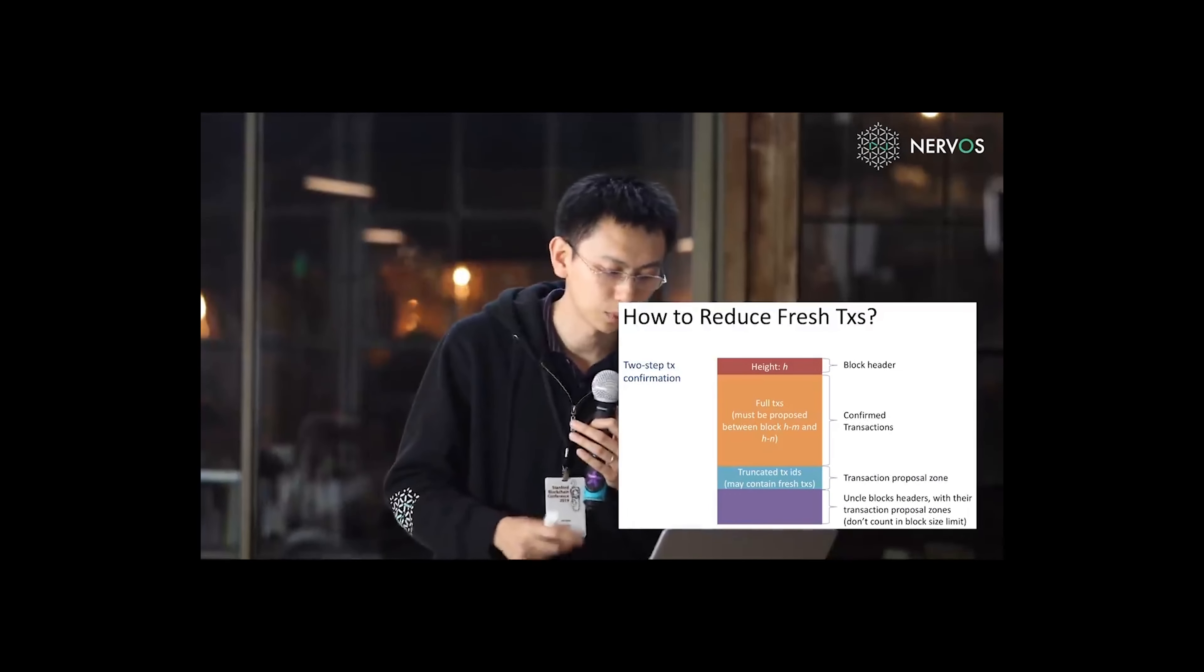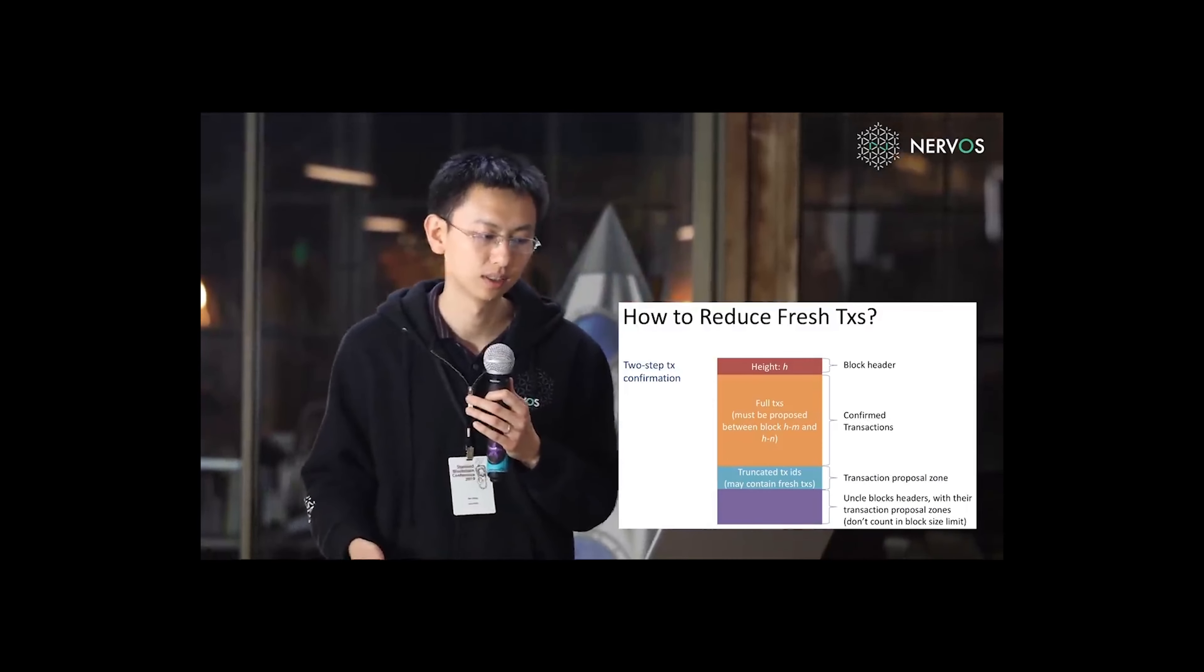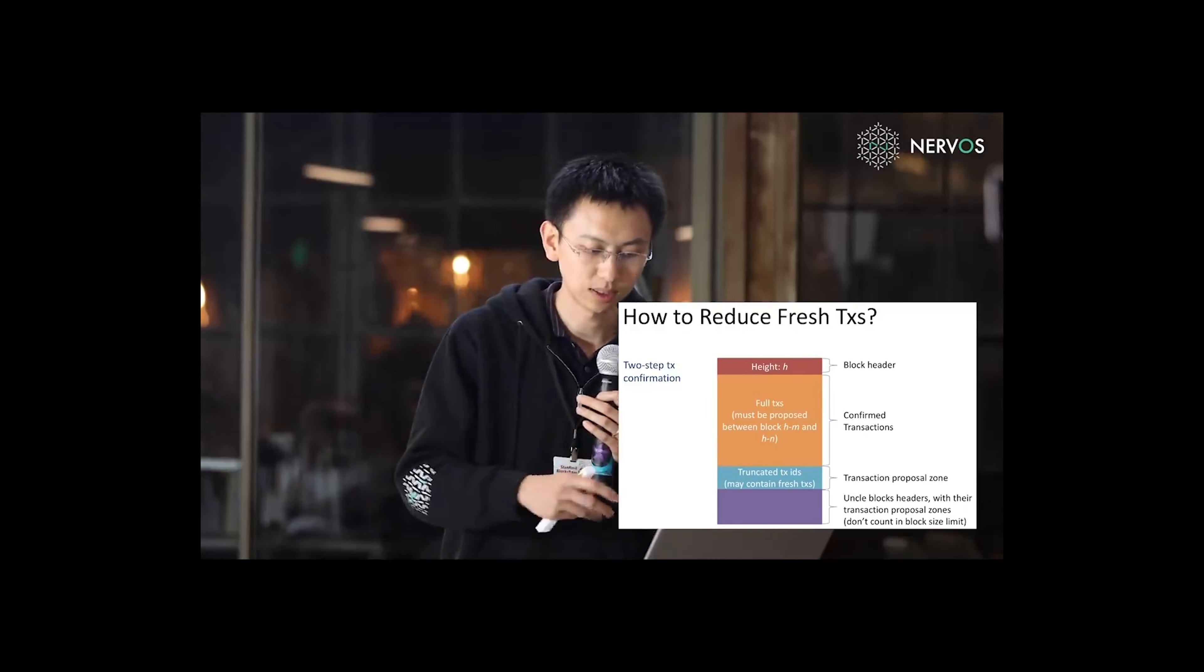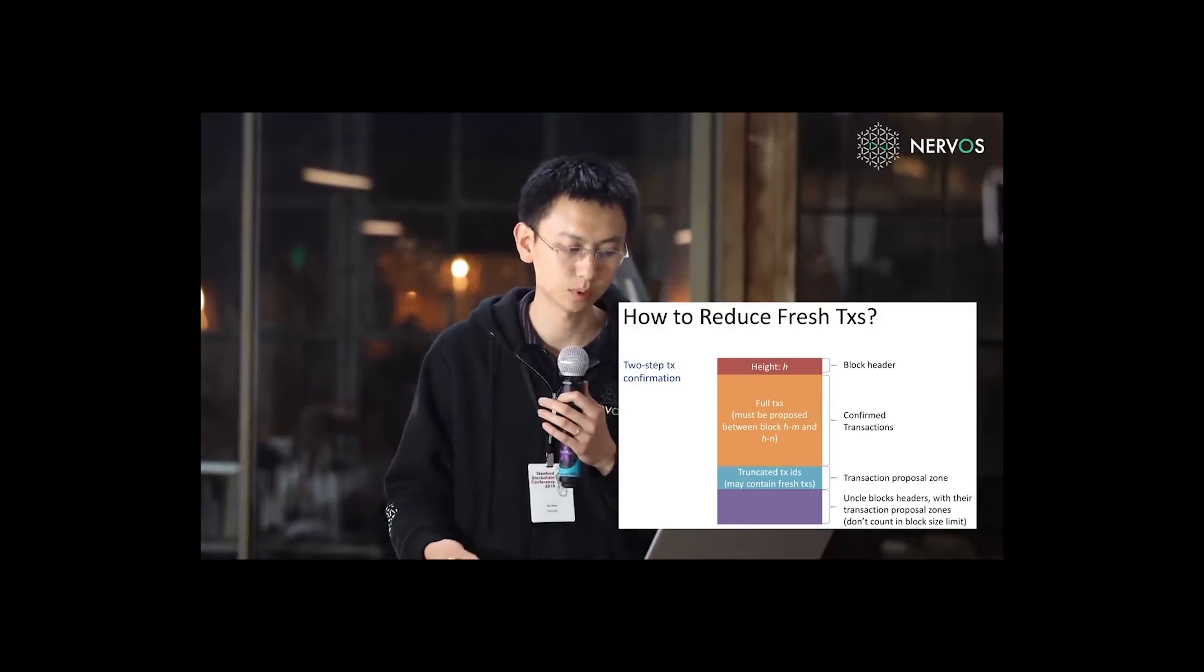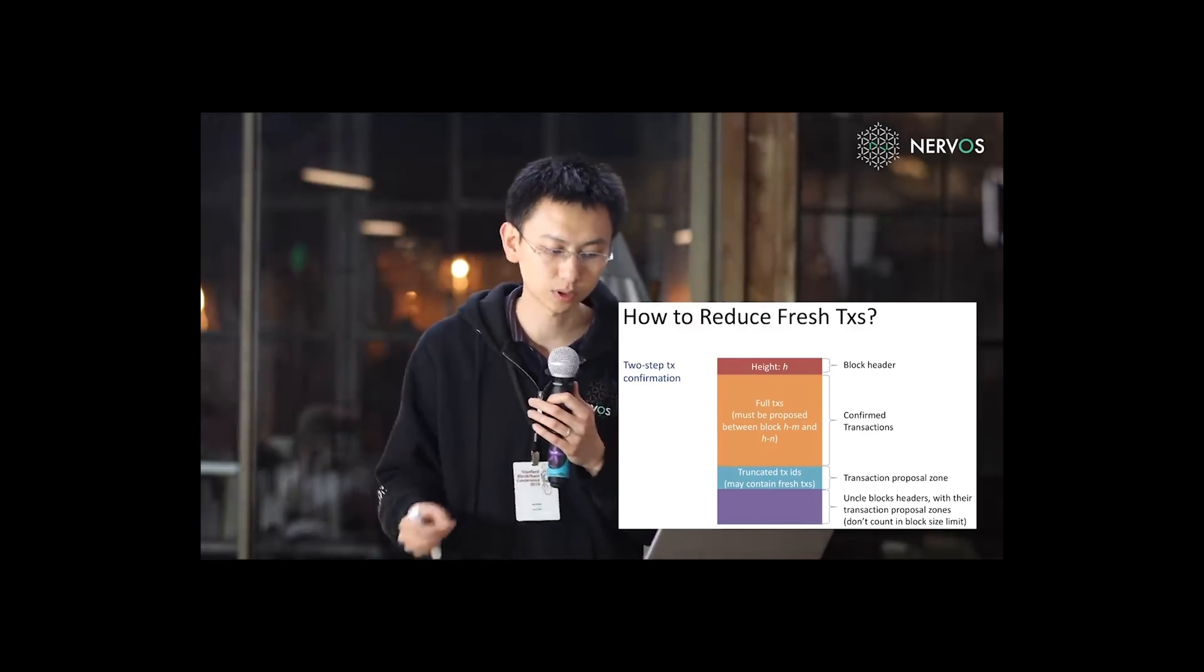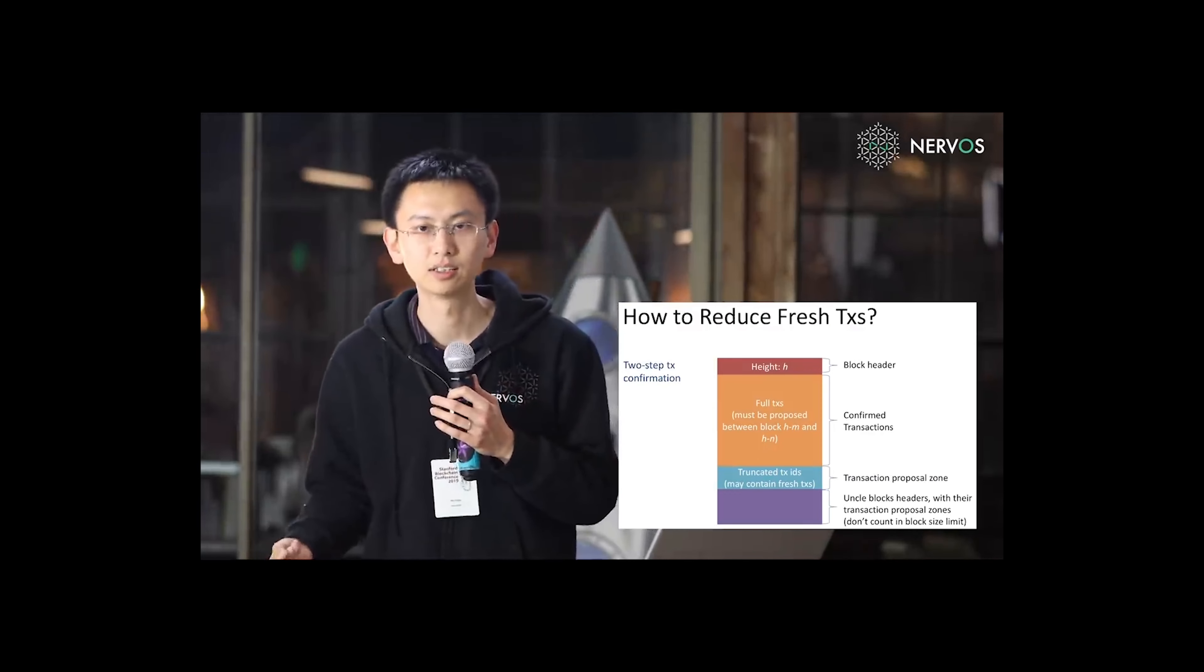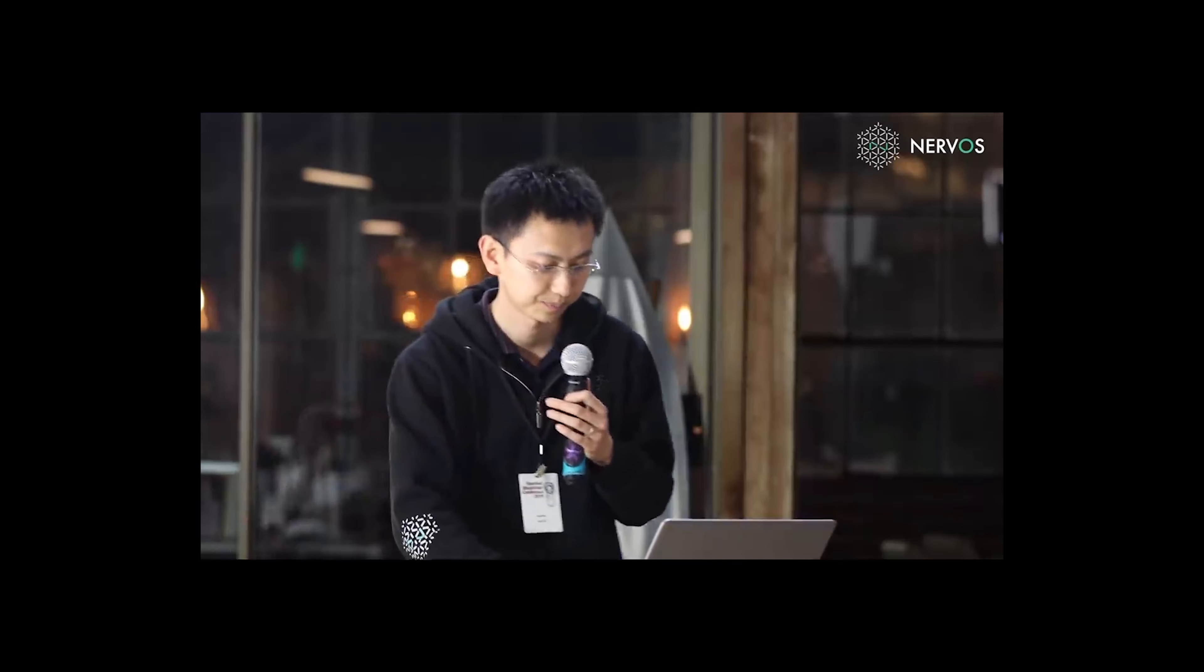And also, a block can include as many uncle blocks as you want. Uncle blocks should propagate their headers and their transaction proposal zone. And uncle blocks don't count in block size limit so that miners are not discouraged to include uncle blocks in their block.